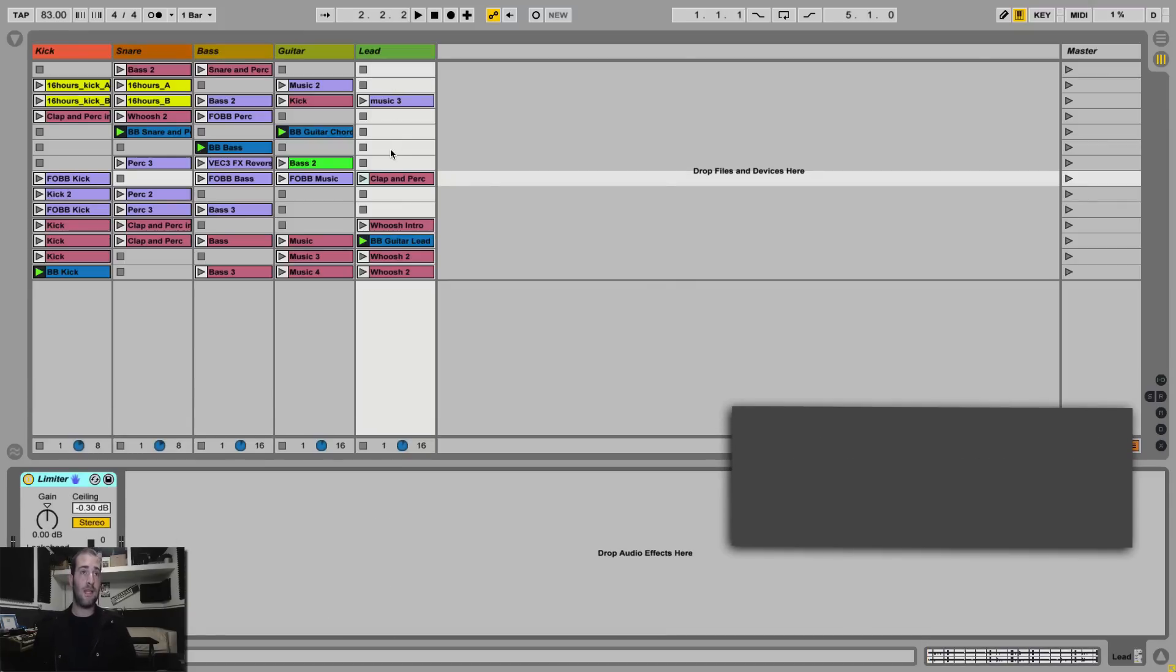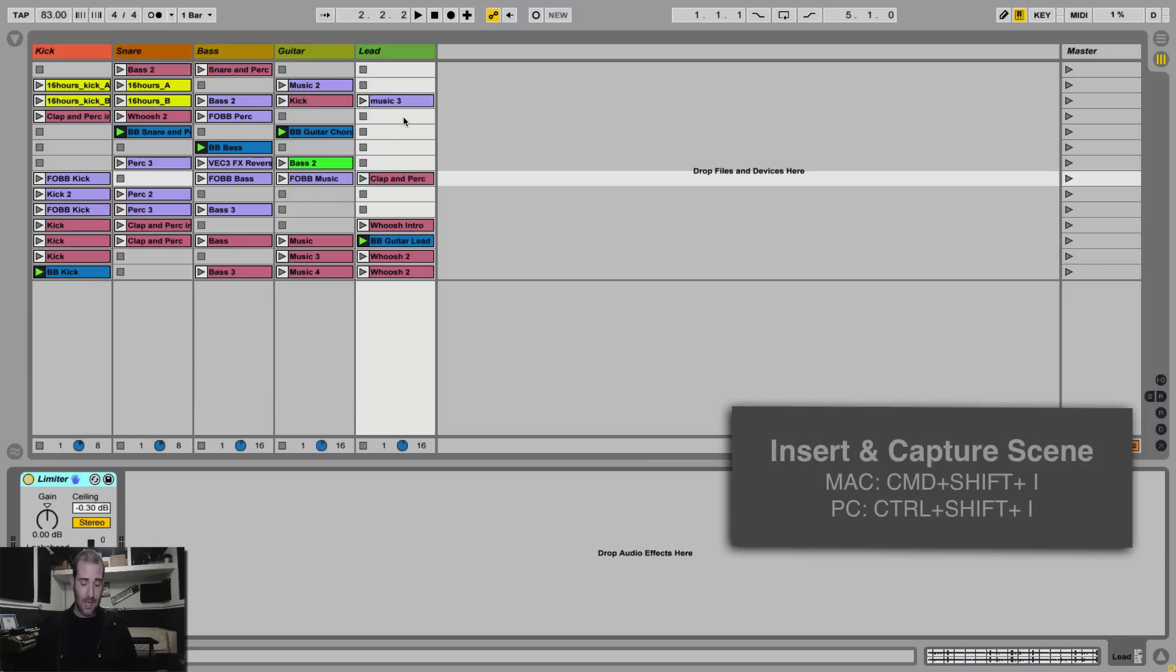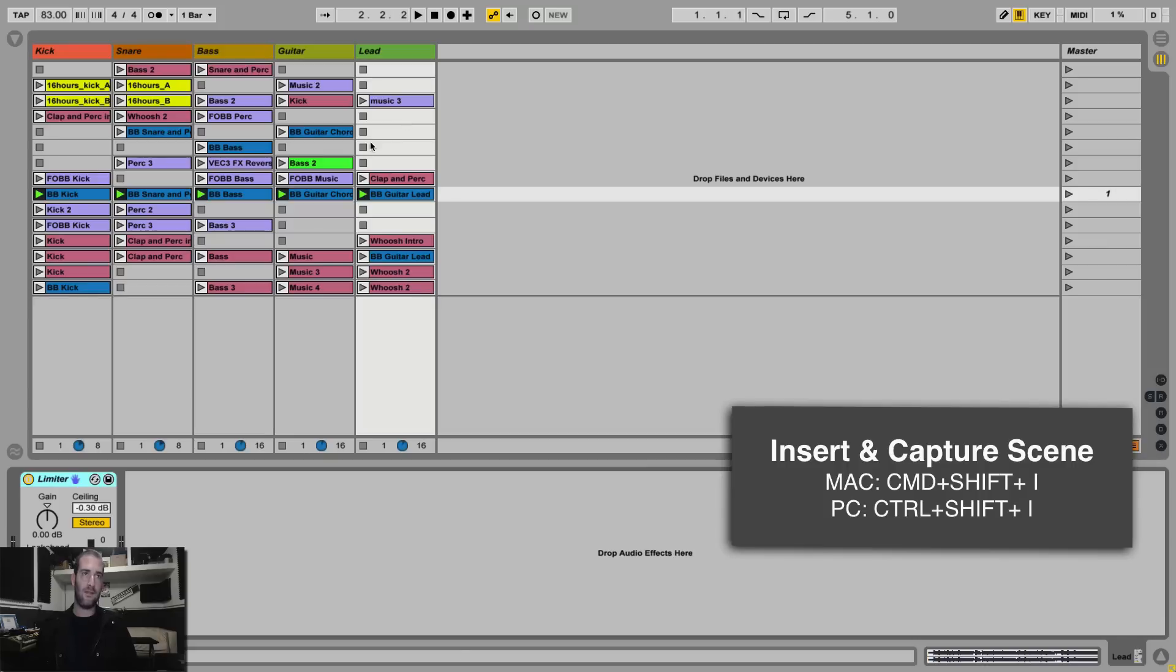Number 4, let's say I have clips here that are scattered around my session. I can hit Command Shift I or Control Shift I. It will capture and insert a scene with all those clips in one scene.